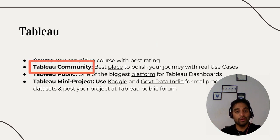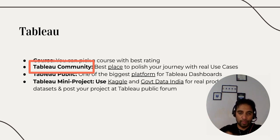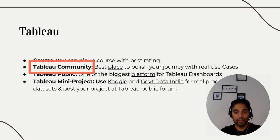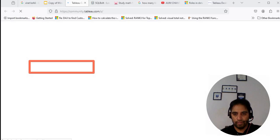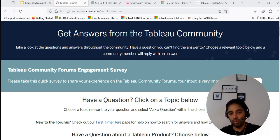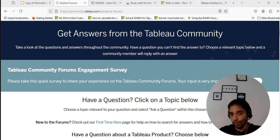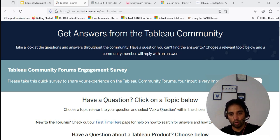Once you are done with your course, don't think the battle is over — this is just the start of your journey. In order to get more real use cases, go to the Tableau community. I am giving you a golden piece of advice here because you get a lot of real questions. Consultants working with Tableau get stuck and come there, they even provide sample data and seek resolution. It's a great place for you to learn, and I would advise you to contribute there once you are comfortable with Tableau concepts.